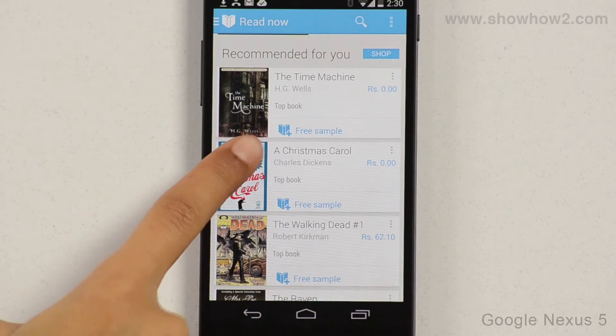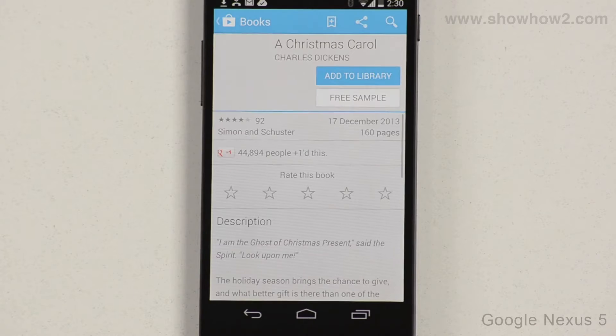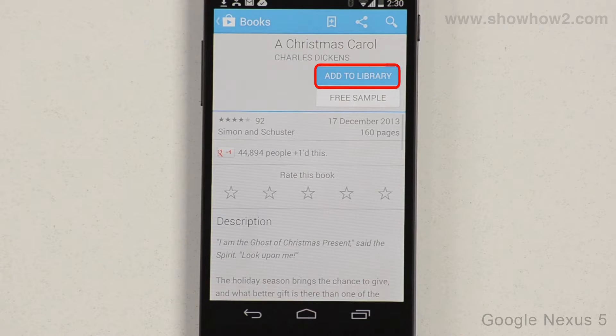Tap the book. Note that in our demo, we choose a free book. Tap Add to Library.